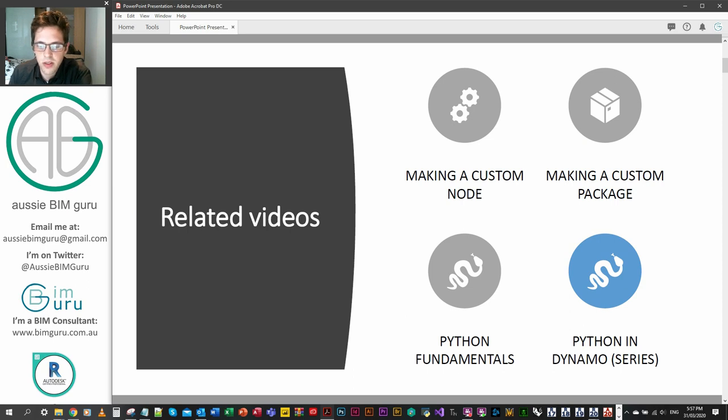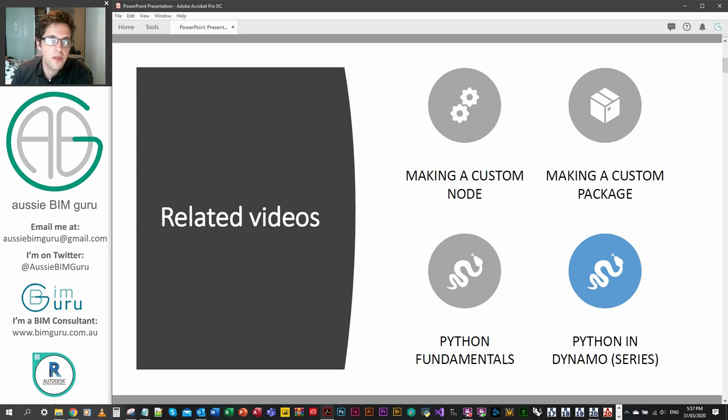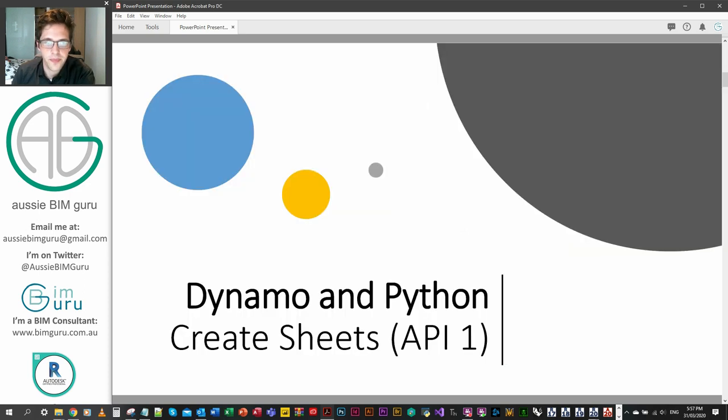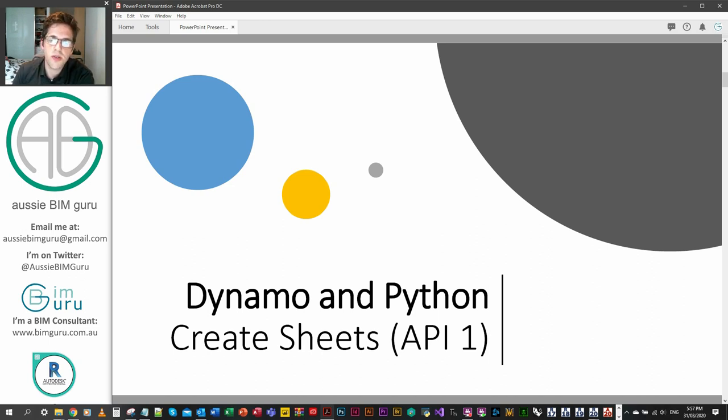We've previously looked at fundamentals of Python, the boilerplate in Dynamo, and some basic examples of how to apply Dynamo to Python. But today we're looking at the API, how to create sheets, and there'll be two other examples in the next two videos. Then we'll move on to more advanced things after that.